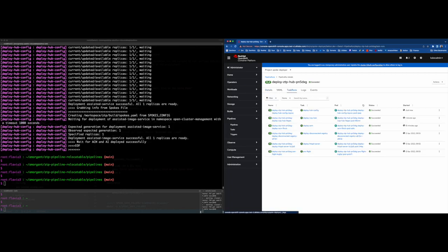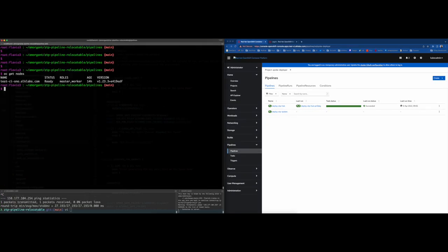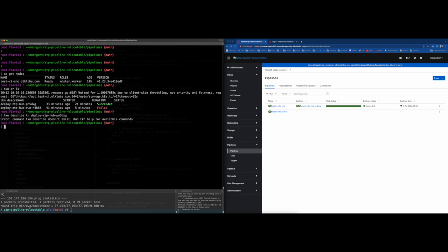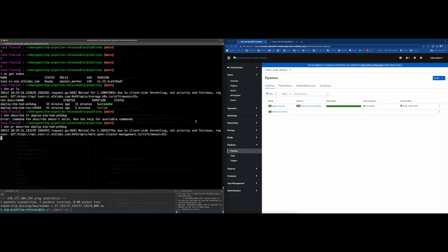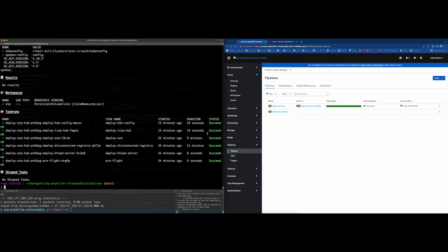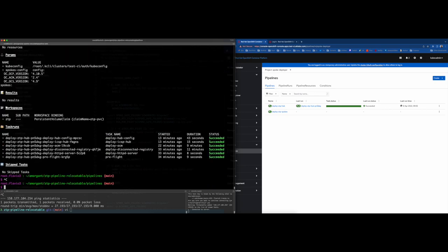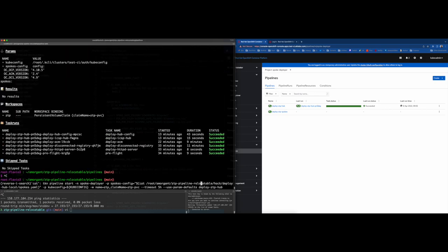And to finish the demo, you can take a look over the pipeline run using the CLI command. You can check how much time the pipeline has consumed, the parameters submitted to that pipeline, or if there are any issues with any of the tasks executed. Good news.